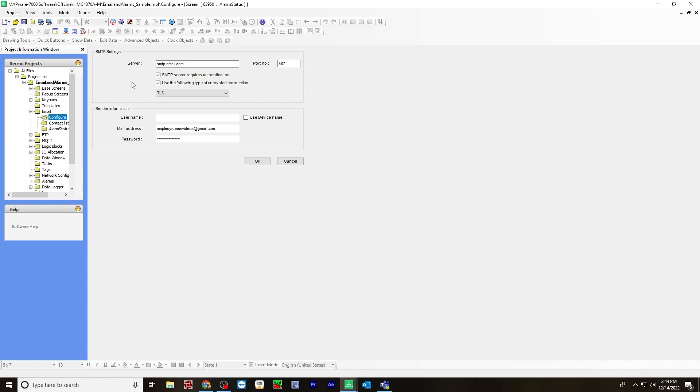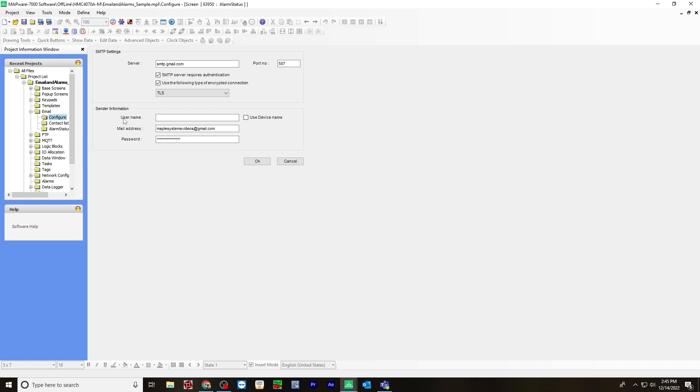I've entered for server smtp.gmail.com and the port number would be 587 for TLS. For SSL, it would be 465. And then the sender information, you can either use a username or you can use the device name. So the device would be HMC 4070. And the mailing address that you are using and the password.